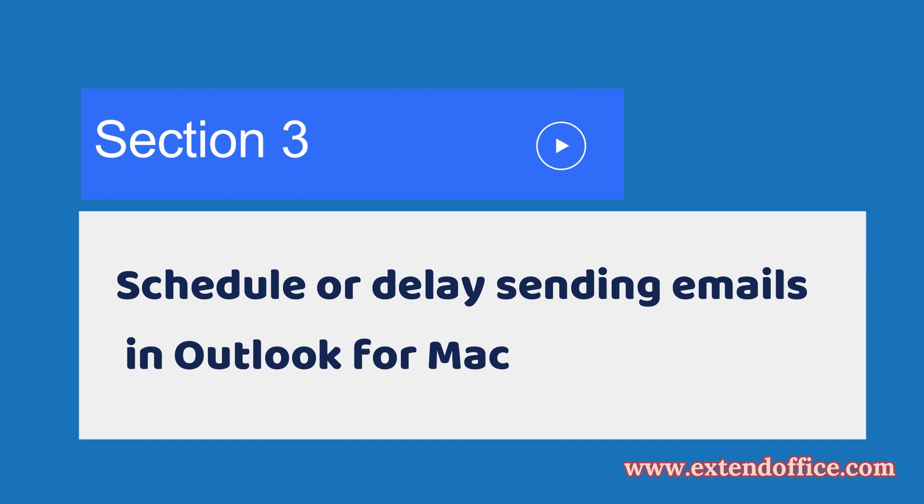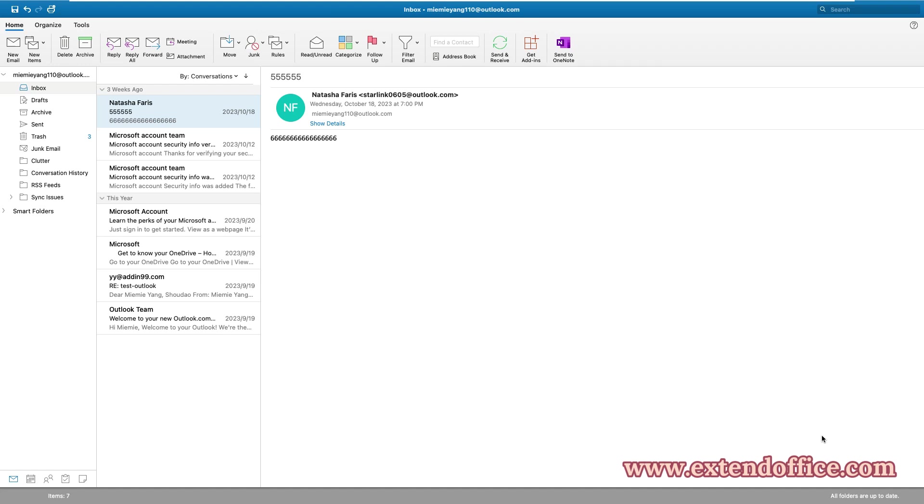Section 3: Schedule or Delay Sending Emails in Outlook for Mac. If you are using Outlook for Mac, you can directly use the Send Later feature on your Mac to efficiently plan emails for future delivery.